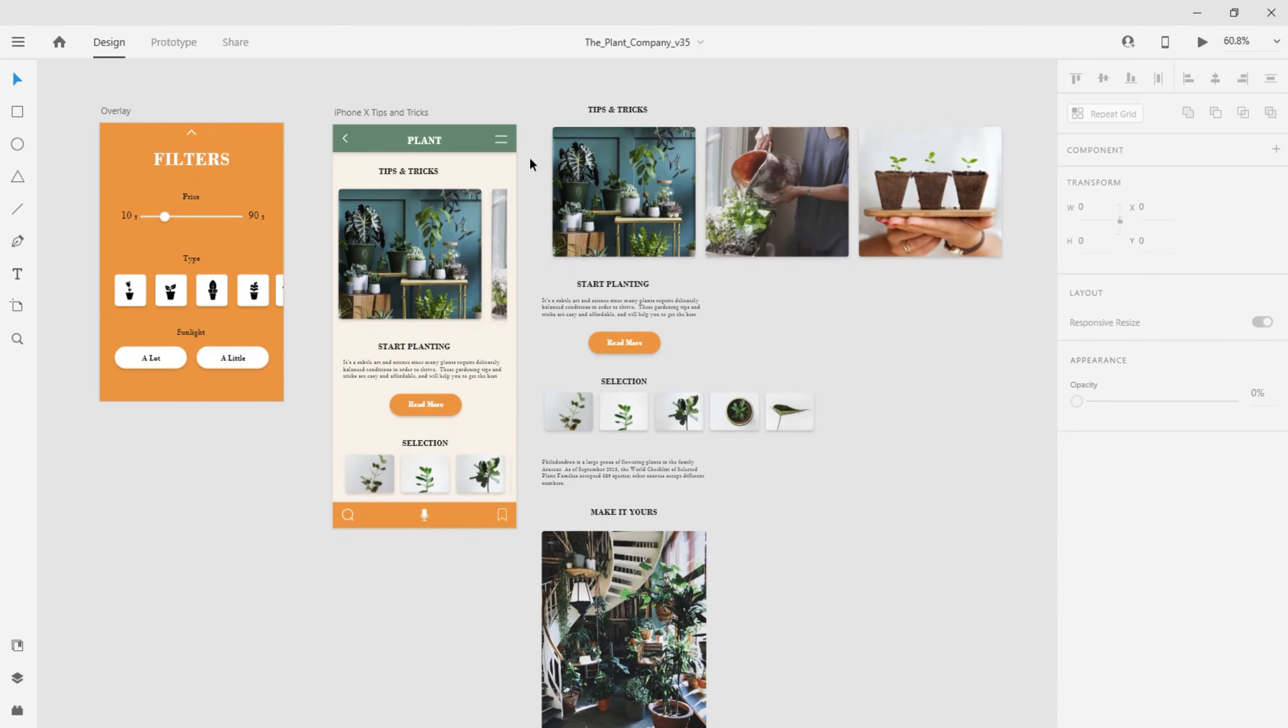Document History lets you browse previously saved versions of your work and open those versions in a new window to compare your changes.